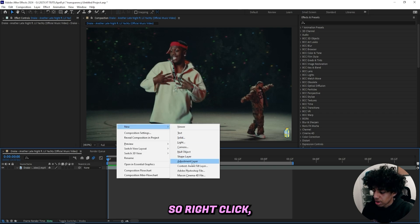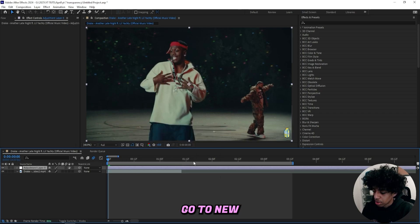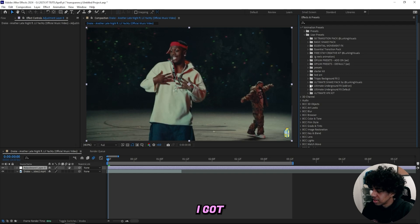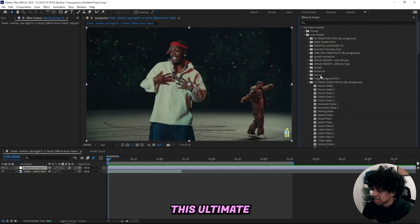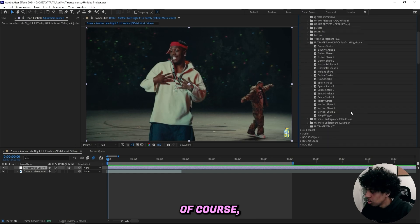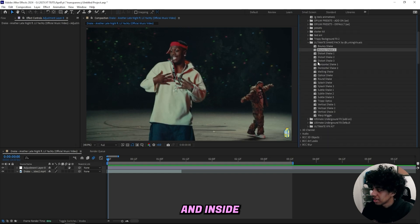The first thing I'll start off by doing is creating a new adjustment layer. Right-click, go to New, and create a new adjustment layer. Then I'll open up Animation Presets.